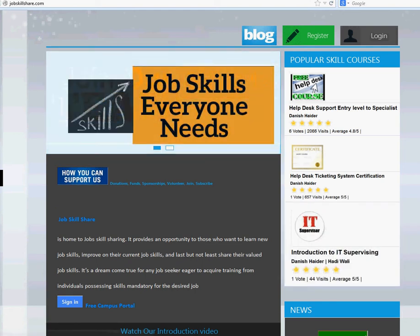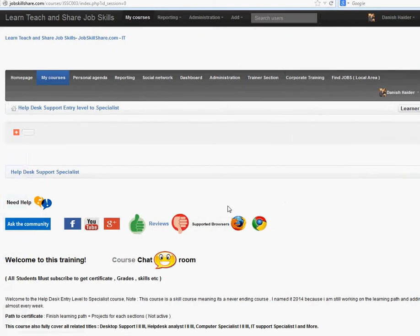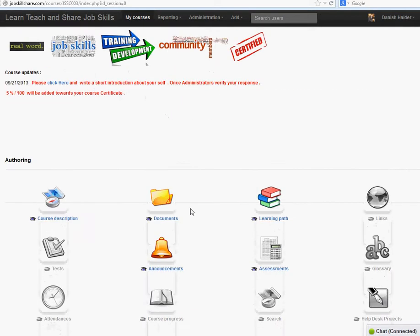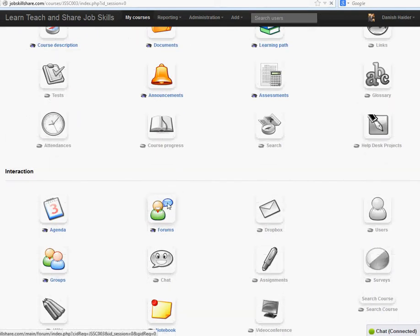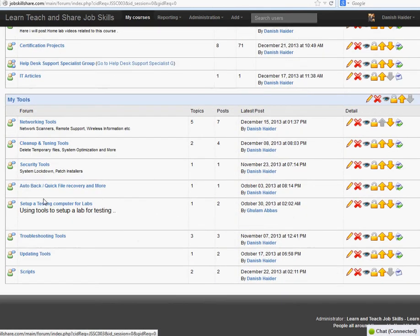Welcome to jobskillshare.com. Today I'm making a short video about my tools section under the Help section of the Support Specialist course, and this is going to be under forums. When you click on...